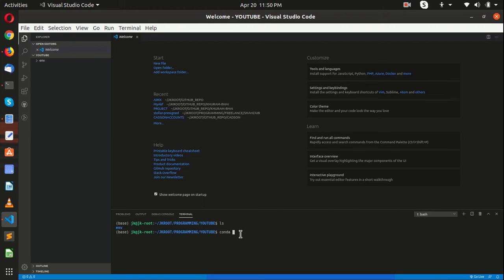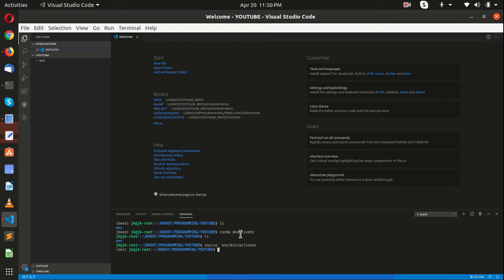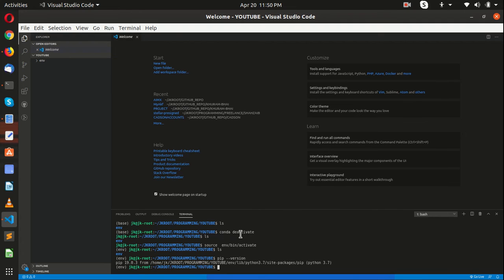The first step is to activate your environment. Source env, jump into bin and activate it. So right now we are in our folder and we have activated our environment. Now what we have to do is install Python Django. Let me check pip version first — pip 19.